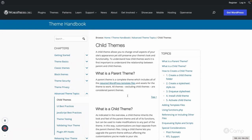Hello friends, welcome. In this video I am going to talk about child themes — why a child theme is required, what it is, and why it's so important to create a child theme to override the functionality of the parent theme. Child themes allow you to change small aspects of your site's appearance while still preserving your theme's look and functionality.